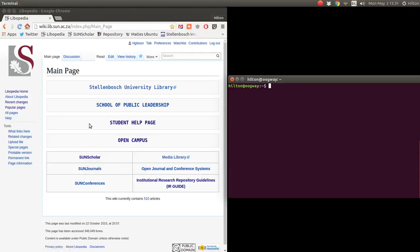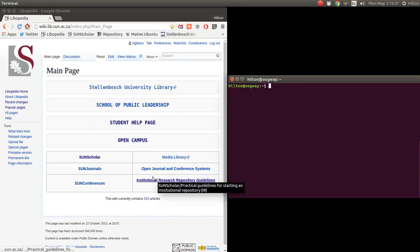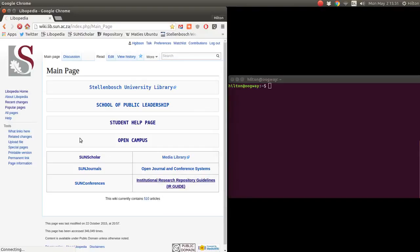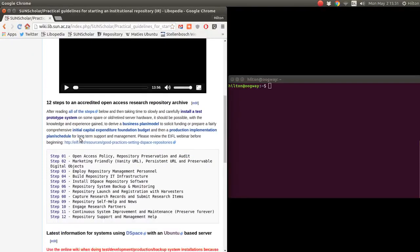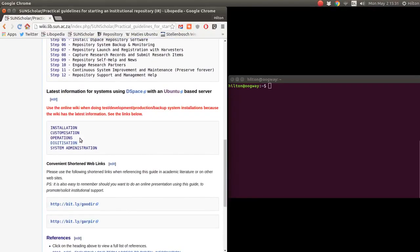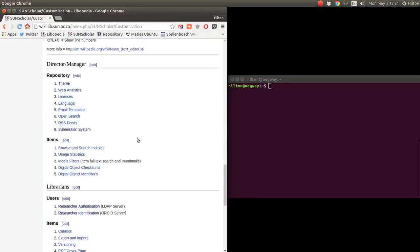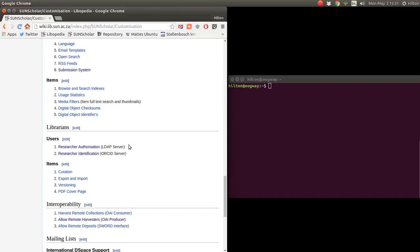Welcome to the next video. I've done some videos on previous after-installation tasks, and in this one I want to do the researcher authorization. To get there, we click on IRR guide, then go down to customization, and then down to researcher authorization through an LDAP server.